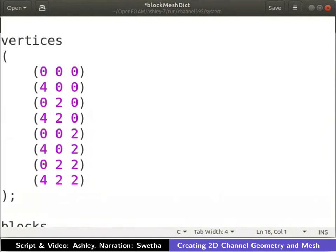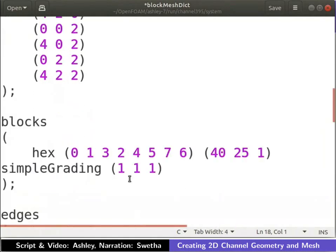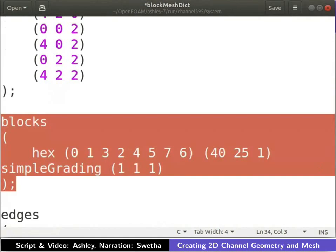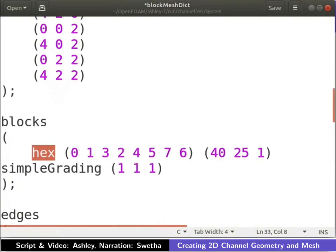For meshing, OpenFOAM requires 3 dimensional blocks to be defined. The blocks are specified using the vertices that define them. We use a single block in our geometry. The block is defined as shown. We use hexahedral blocks for meshing.